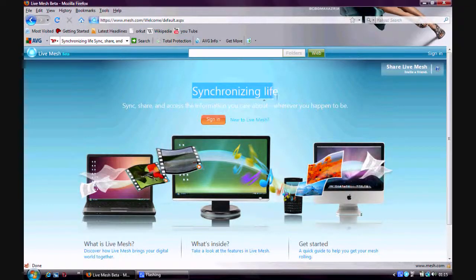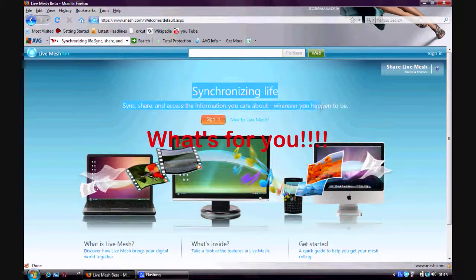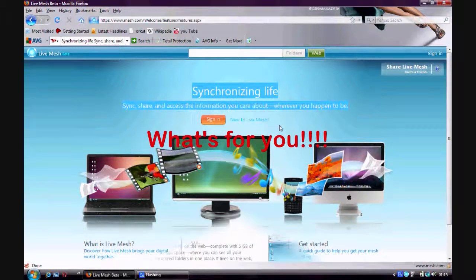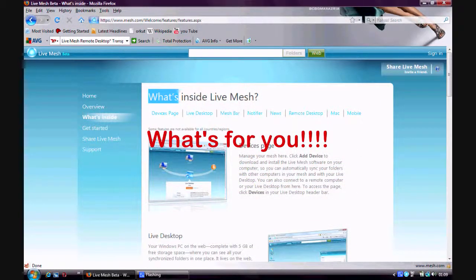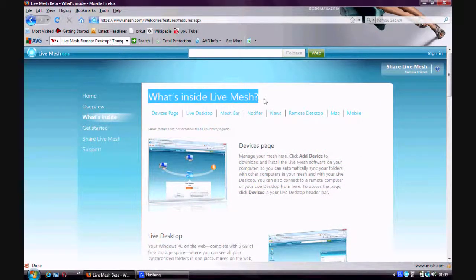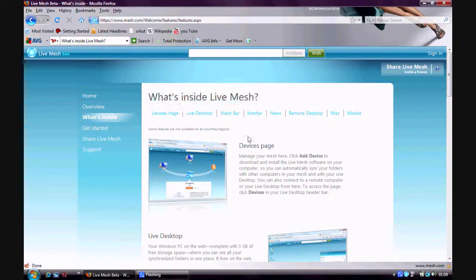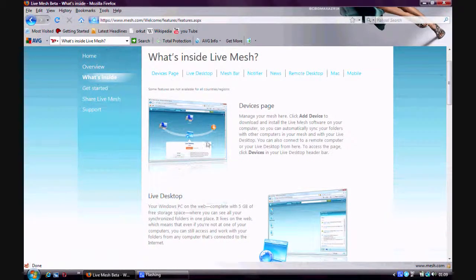You need to have a live ID to access the mesh. Now, what does mesh provide you? It has a devices page where you manage your mesh, download and install live mesh software.